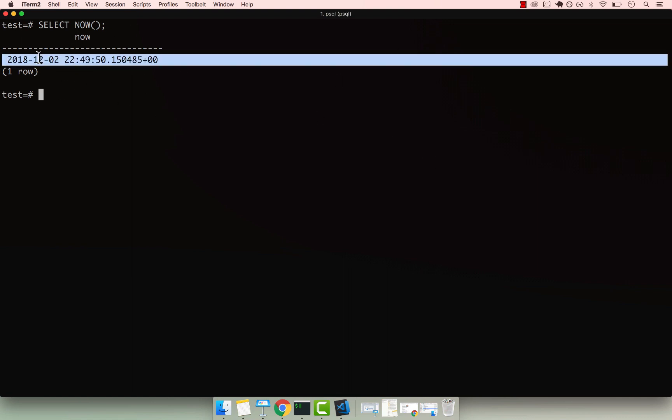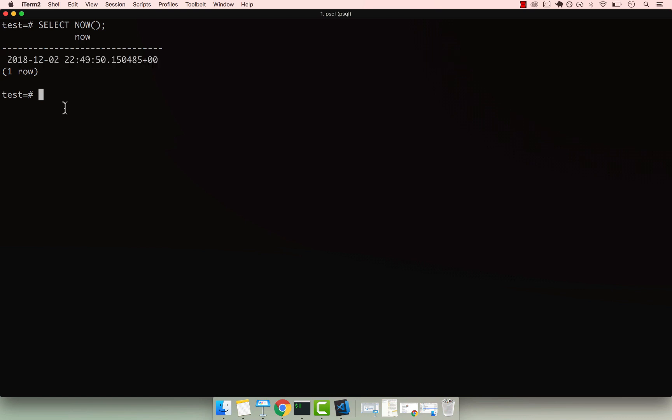So for you it will be different. But now let's say that we want to subtract one year from now.